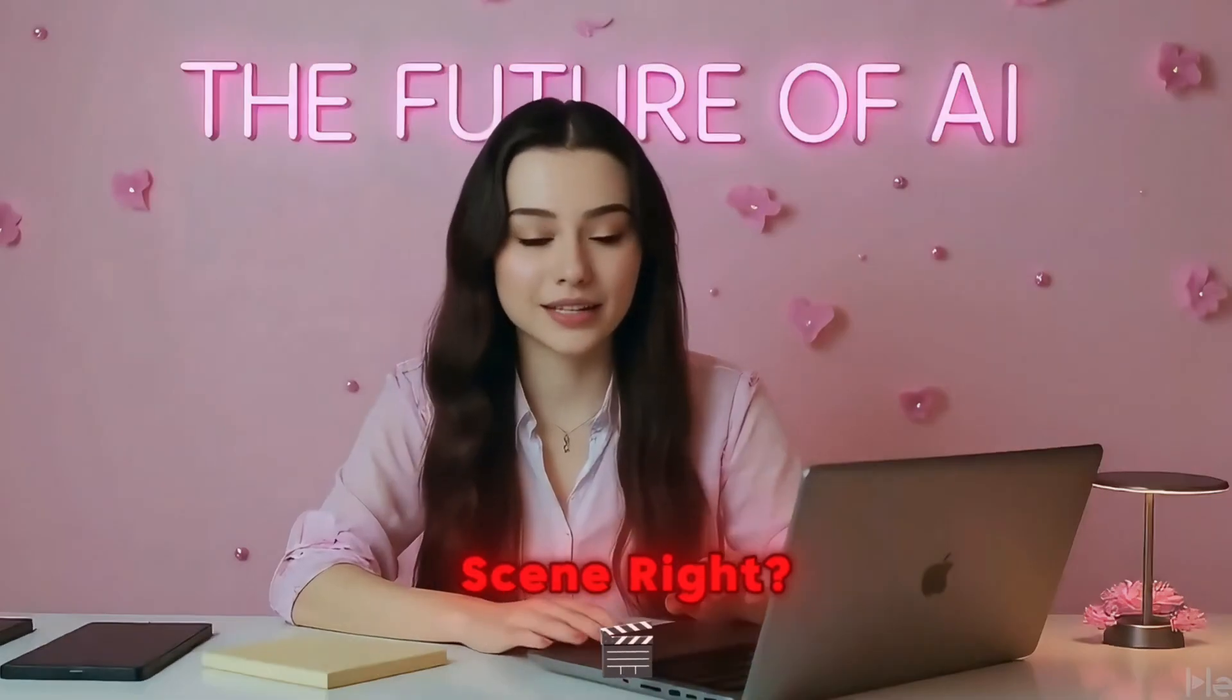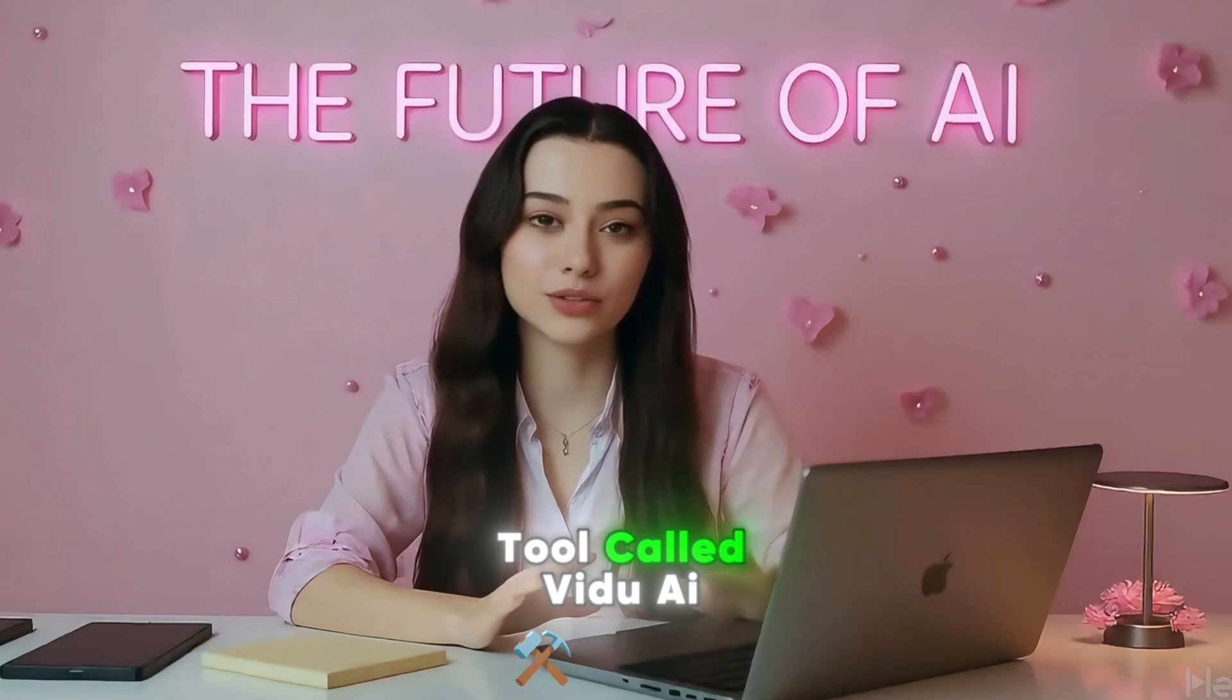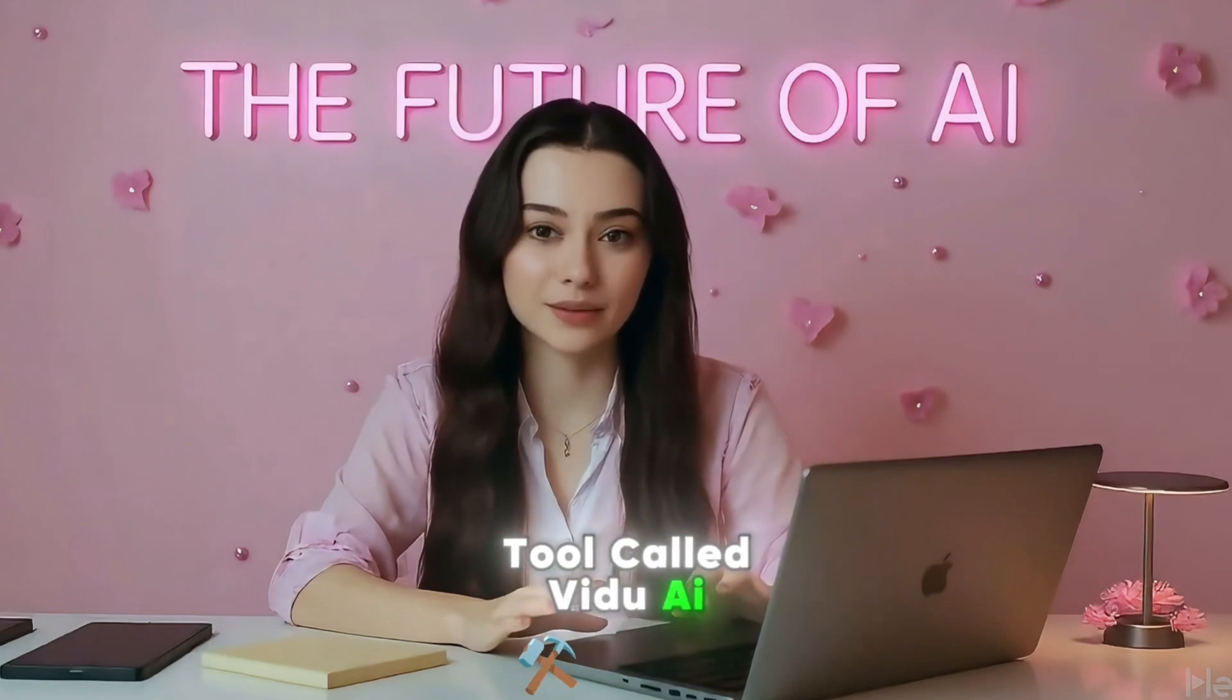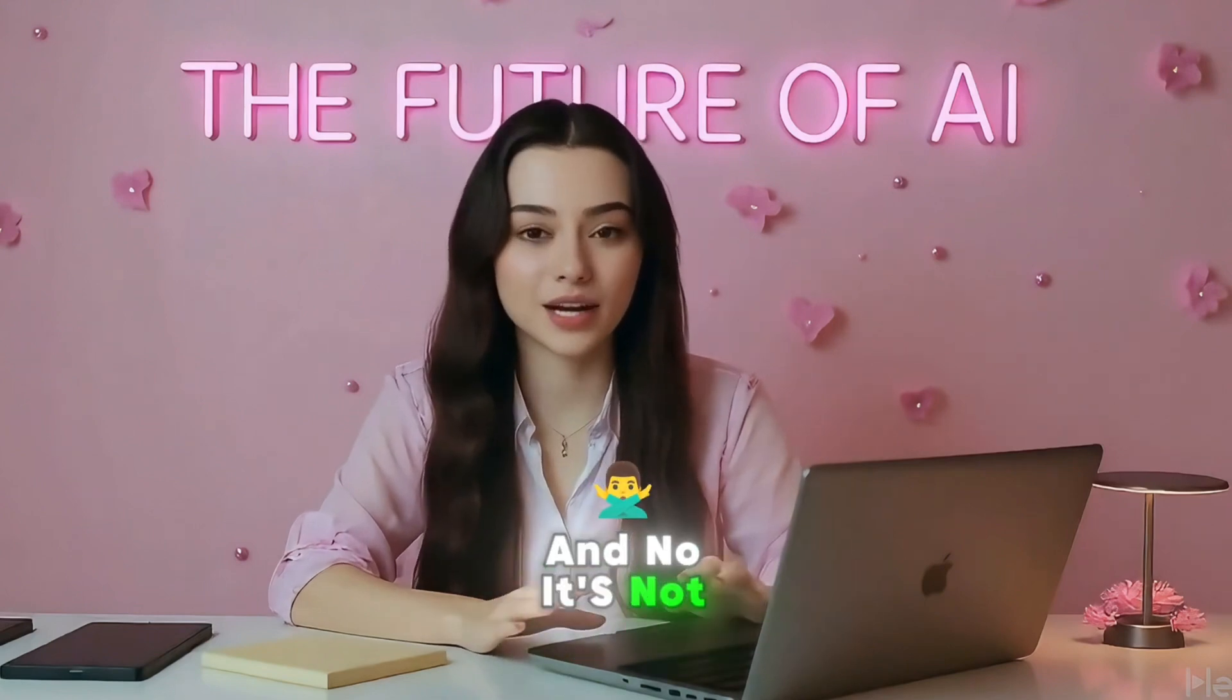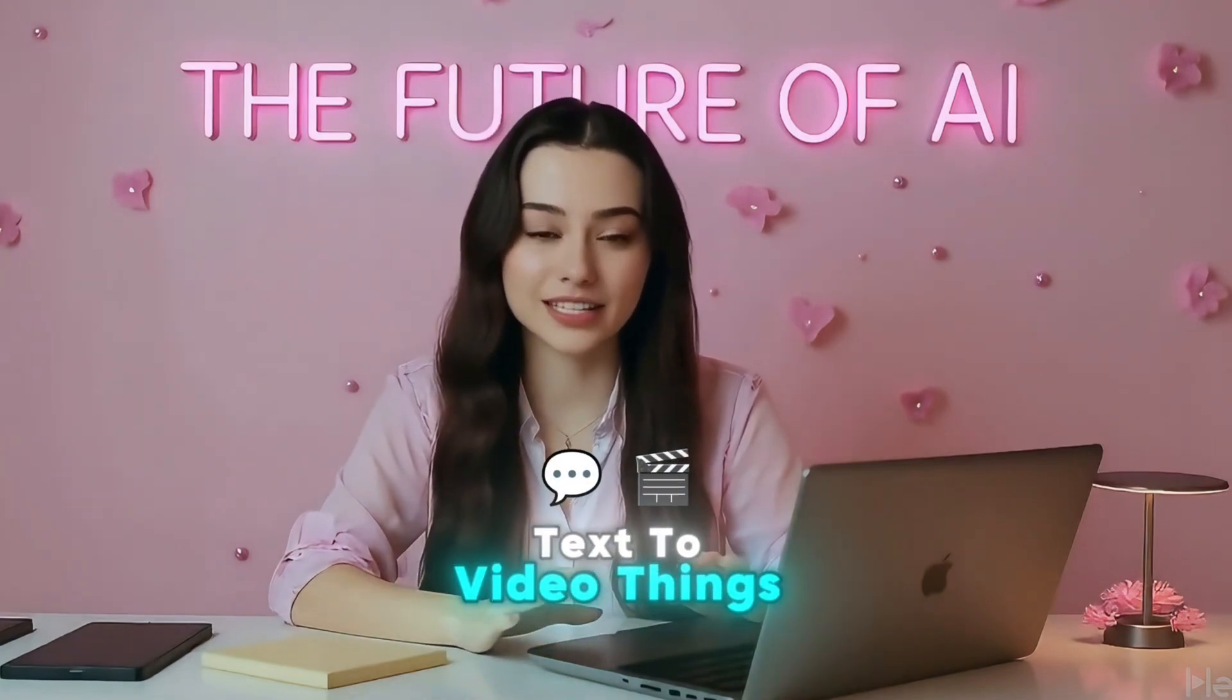Looks like an actual movie scene, right? Well, I made this using a tool called Vido AI. And no, it's not one of those basic text-to-video things.